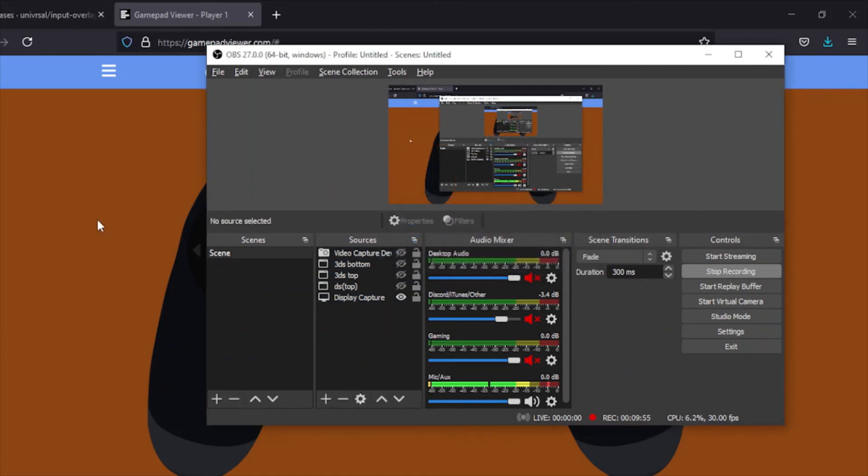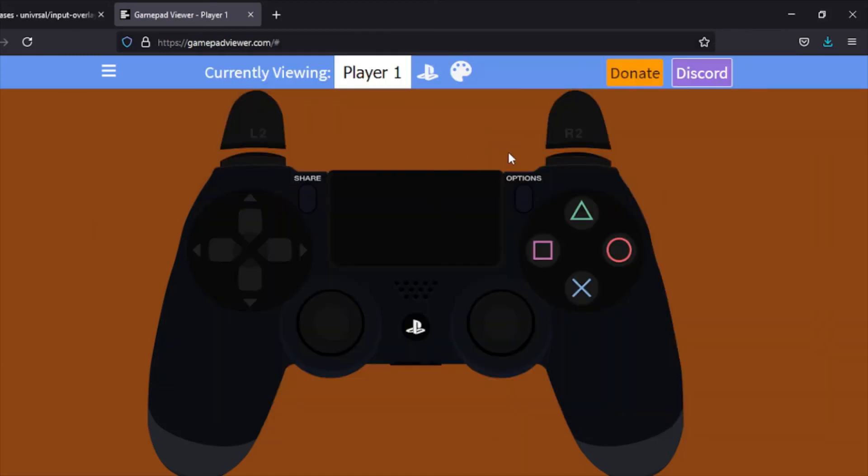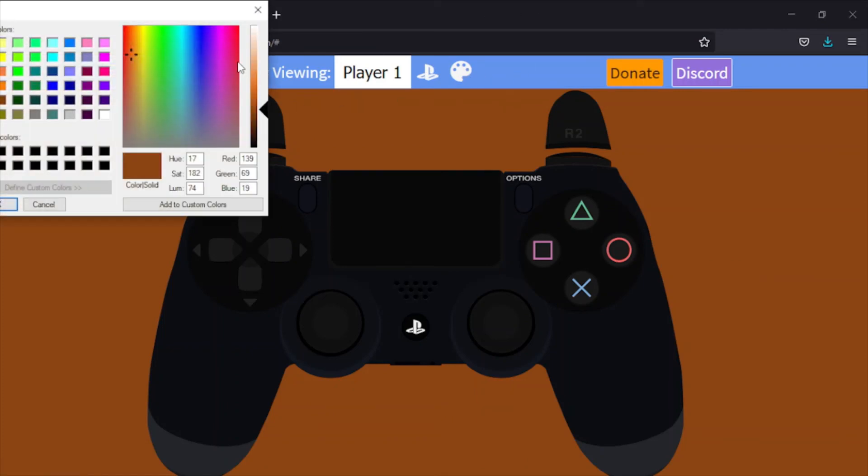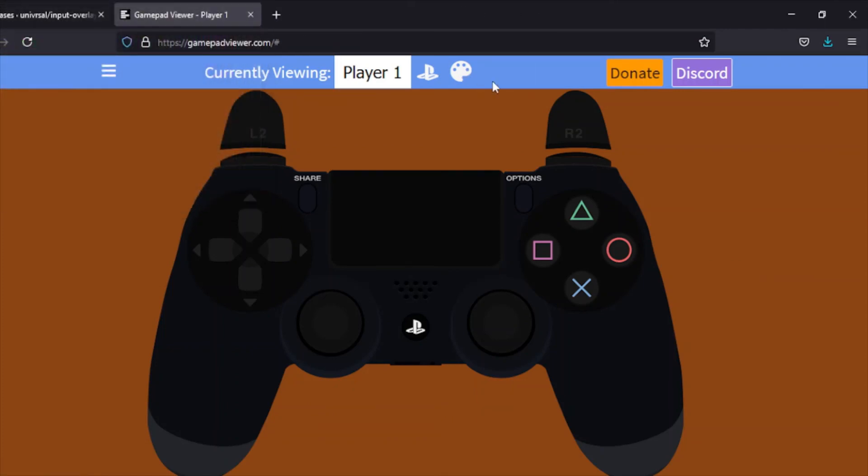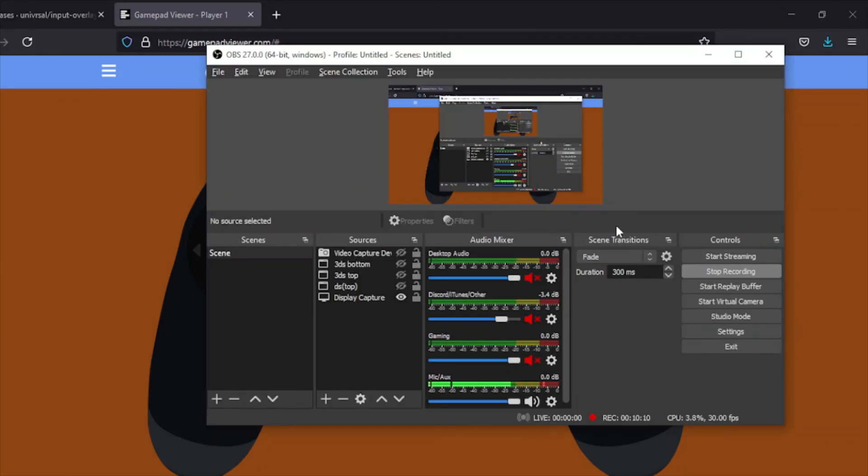You can do that if there's a background color you want to get rid of. You can change the background color on this site with the same settings. I think it's actually just right here. If you click the little painting thing, you can change the background color to make it green, which lets you just use a green screen. Yeah, that's all there is to it. Hopefully you guys learned a lot and I'll see you in the next one.